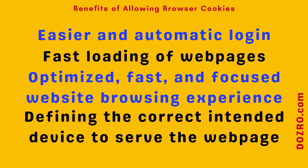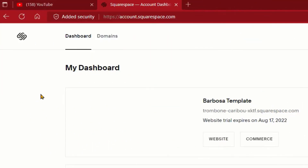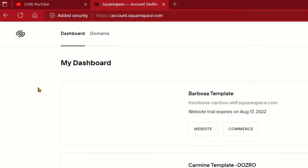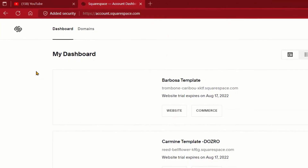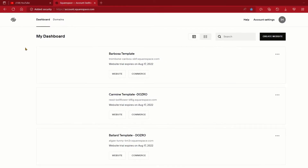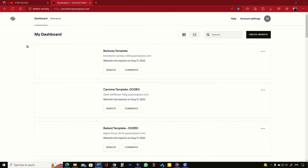It may wonder you, but in fact allowing website cookies has more advantages. Cookies provide easier and automatic login into your favorite websites. For example, I have customized Chrome and Edge browsers in my system to open the same websites.